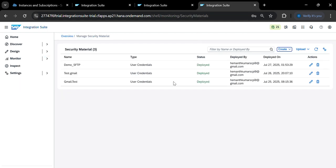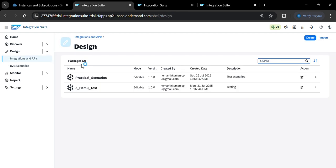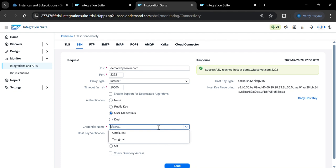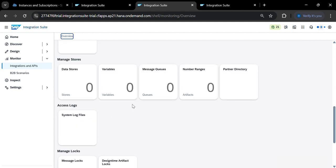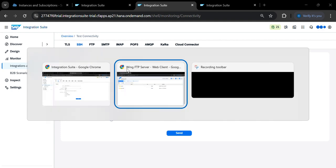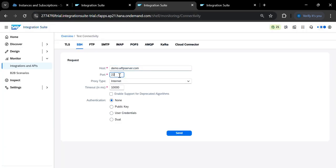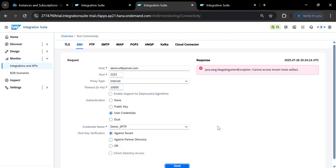Once deployed, go to the Connectivity Test and copy the credential name 'demo_SFTP'. Select 'User Credentials', enter the name, provide the hostname, set port to 22, select the user credentials you just created under Security Material, and click Send. It will try to connect — but you may get a 'cannot access known host' error.